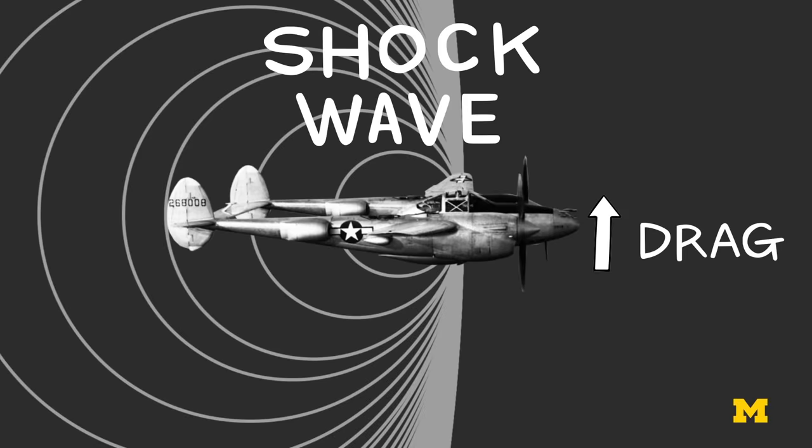First, a shock wave would form above the wing, and sometimes below, and cause it to stall, because the drag would increase and the lift would decrease. It would also disrupt the airflow behind the wing.